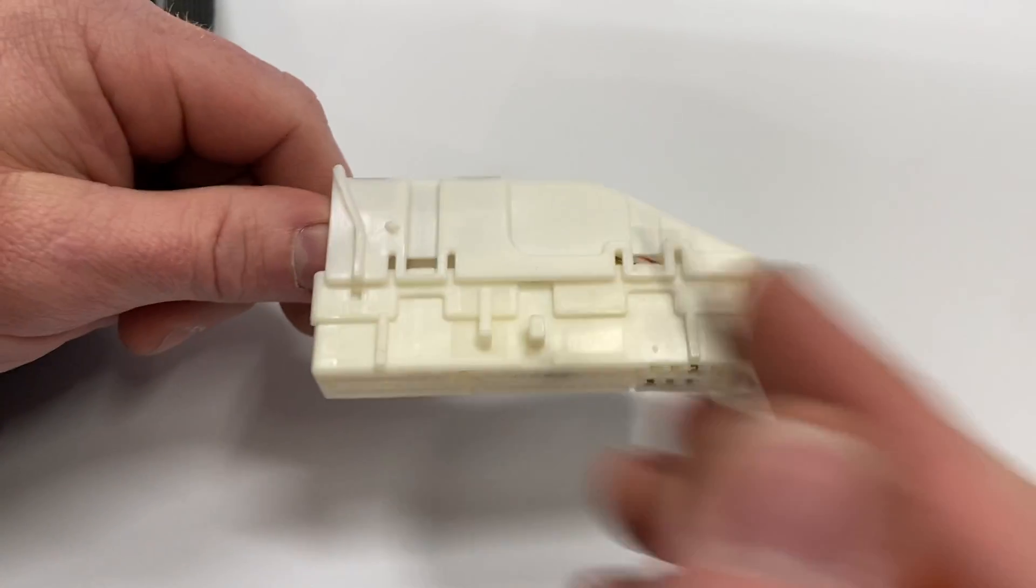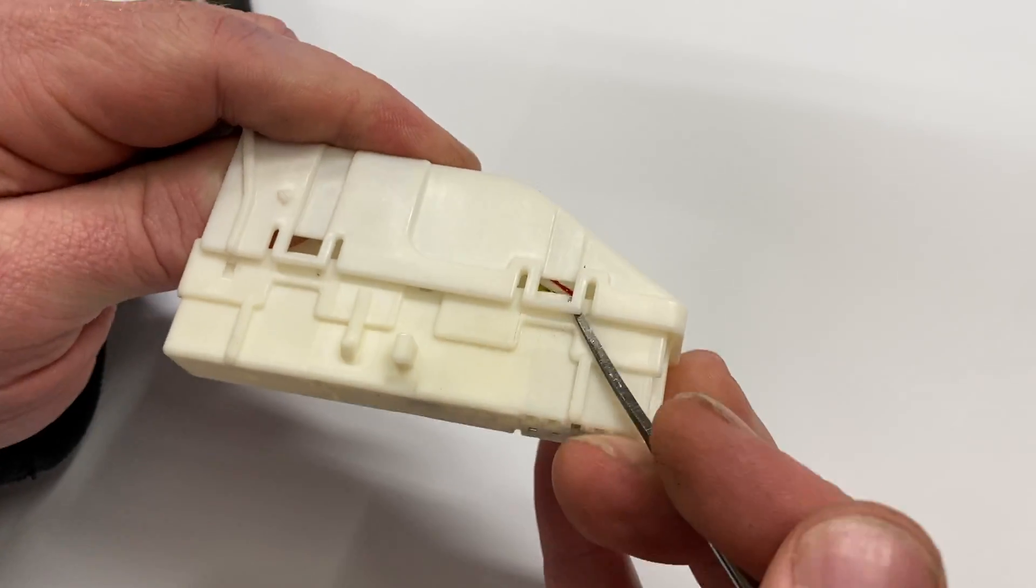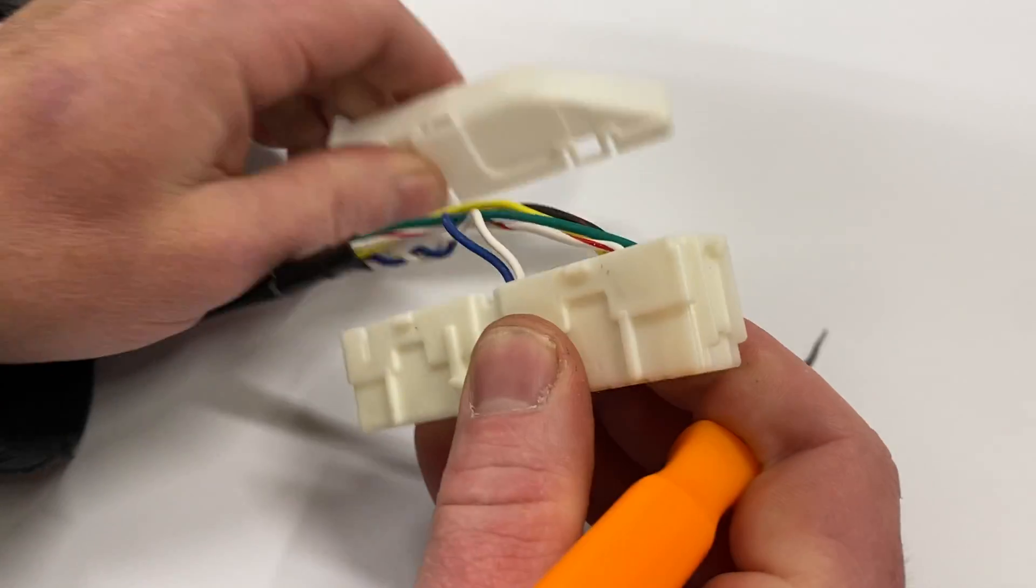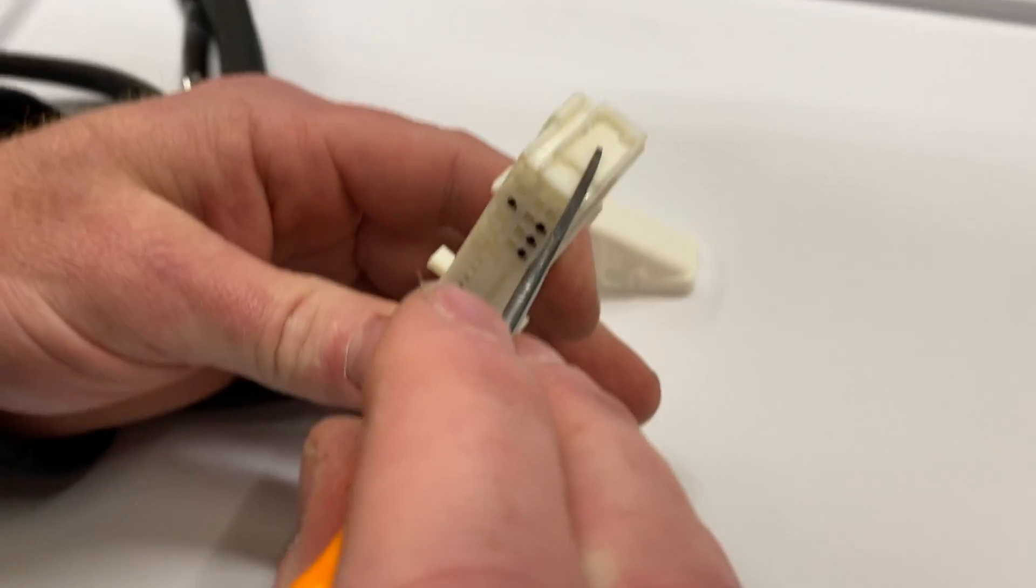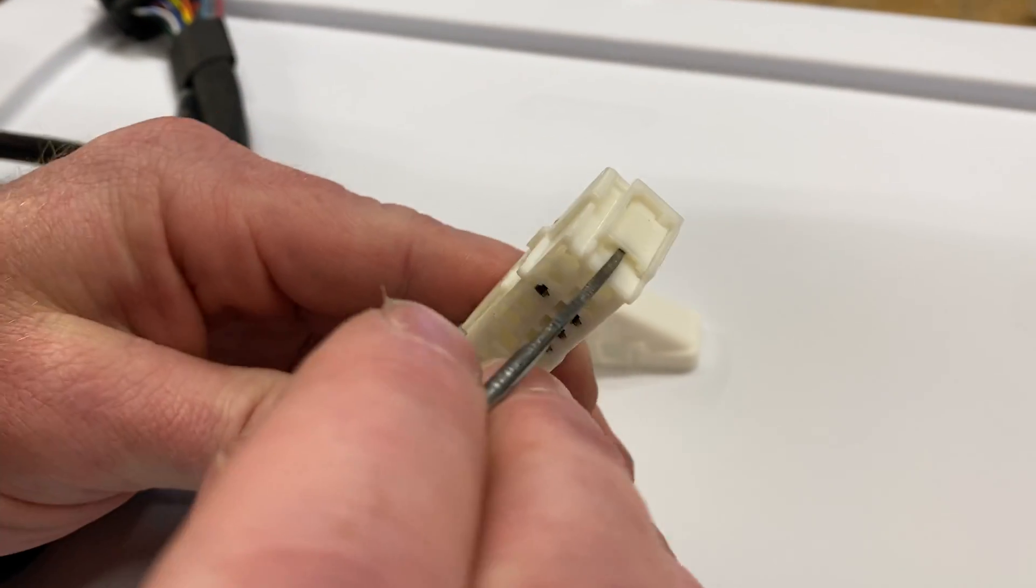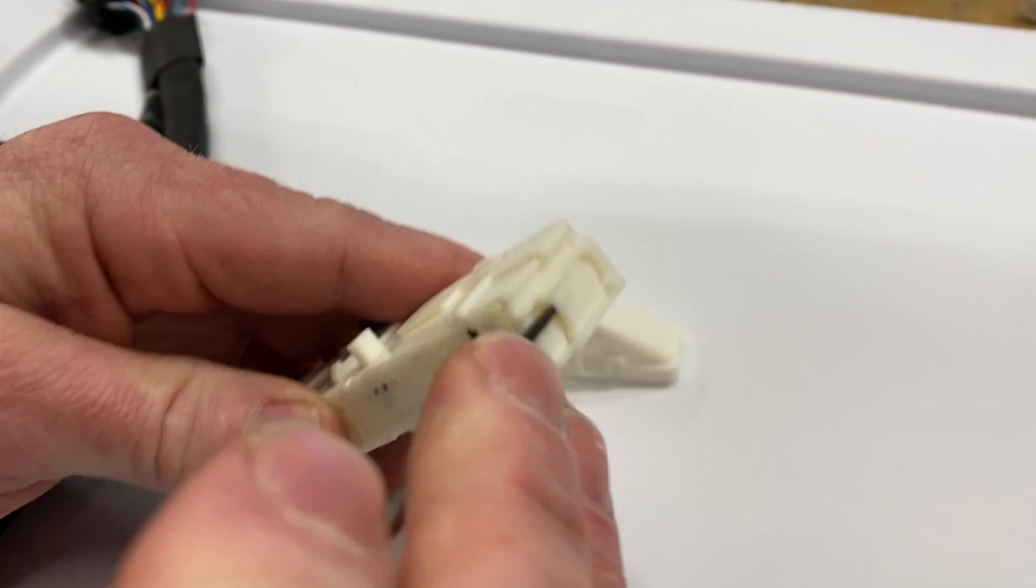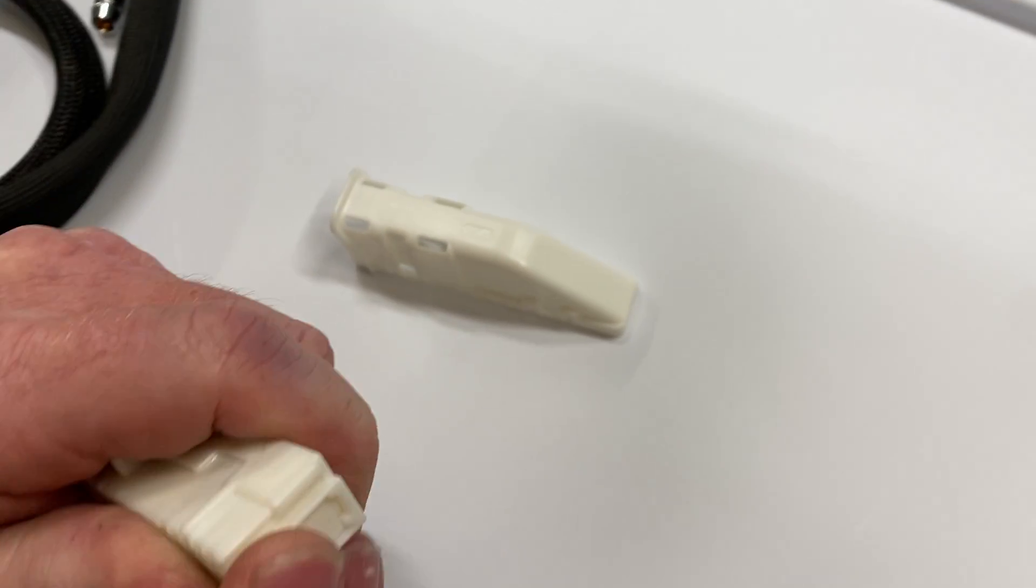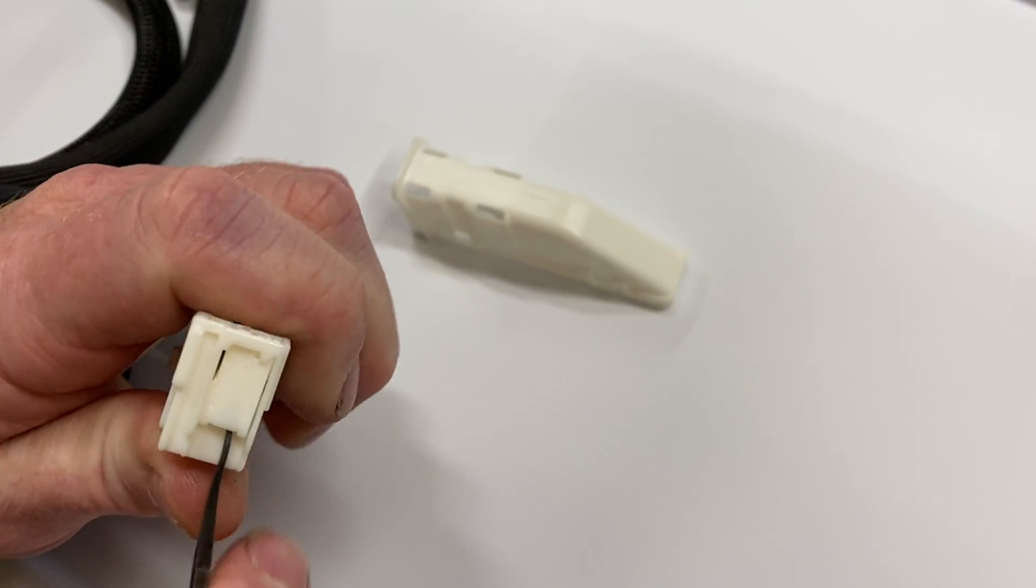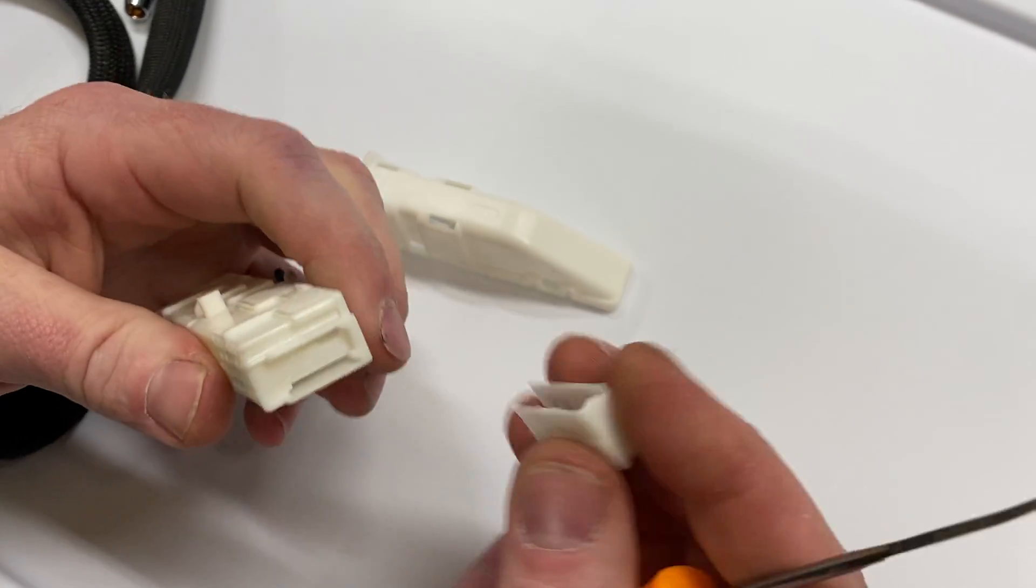So first step, we're going to open up these latches on the side here, then the cap comes off. There is a retaining clip up here, so we're going to lift up on this guy a little bit. Oh, she's a little stubborn today. So that popped out.